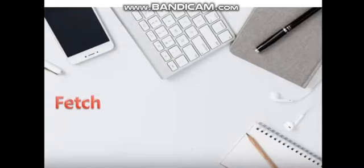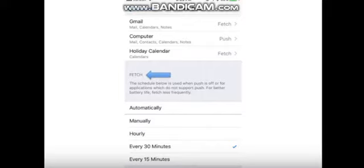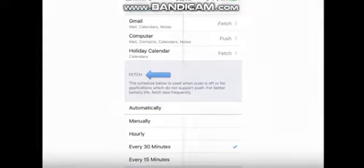Fetch. This is more like the traditional way of checking email. It checks your email every 15, 30, or 60 minutes and downloads any messages that have arrived since you last checked. You can also set it to check manually. This is used if push is disabled. The less often you check email, the more battery you'll save.